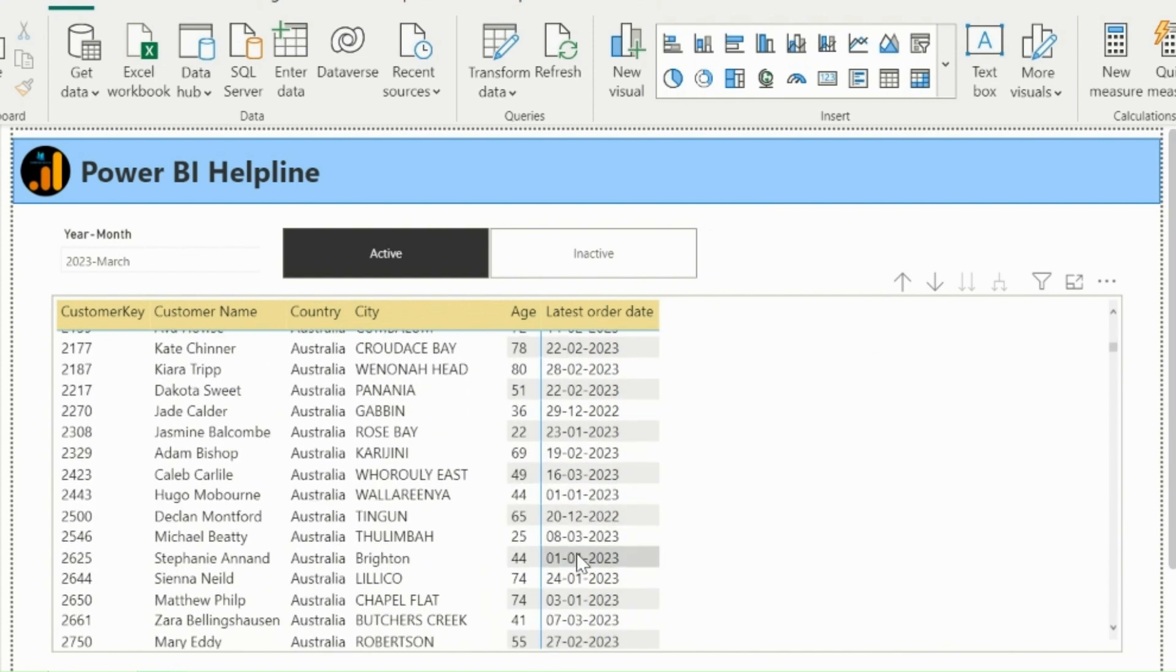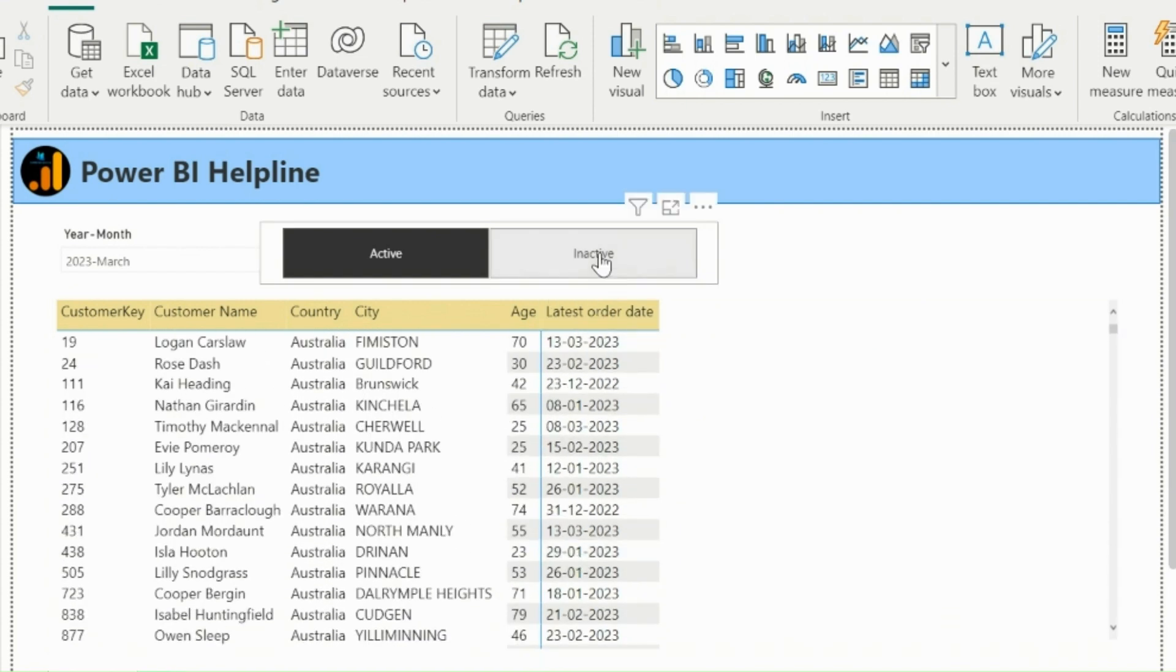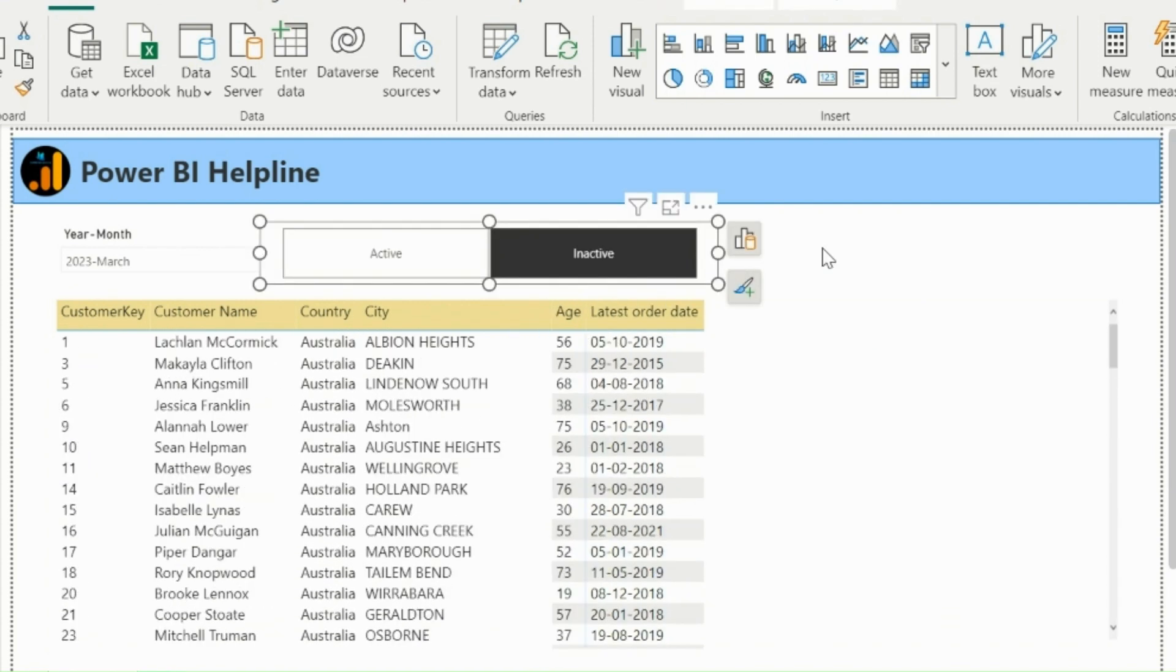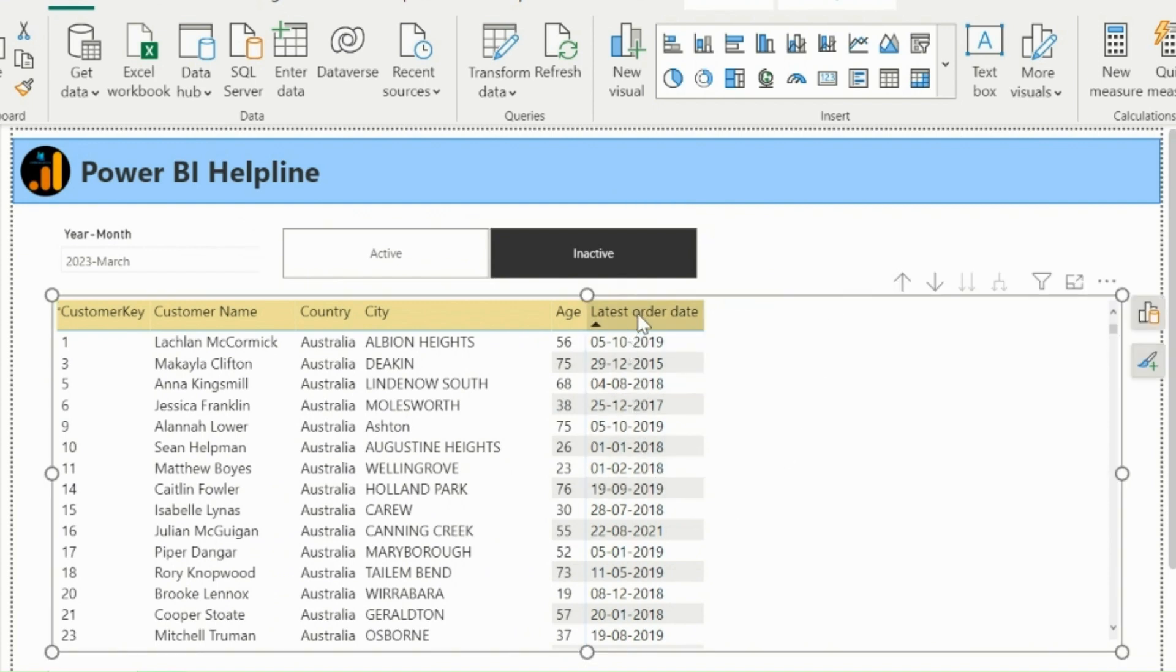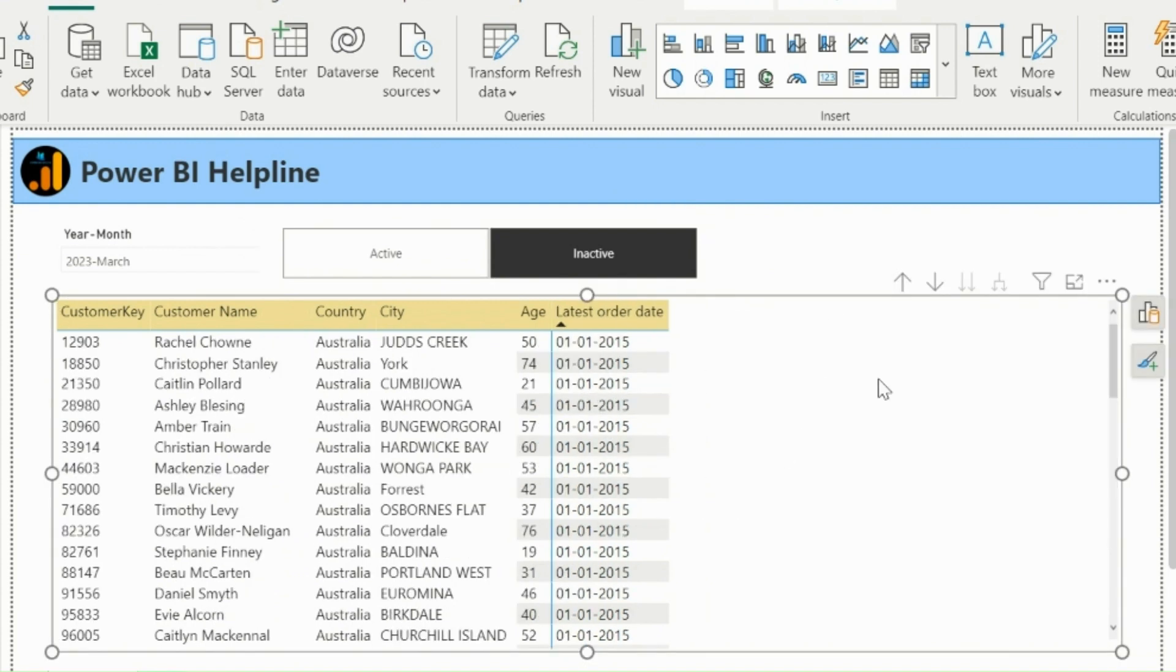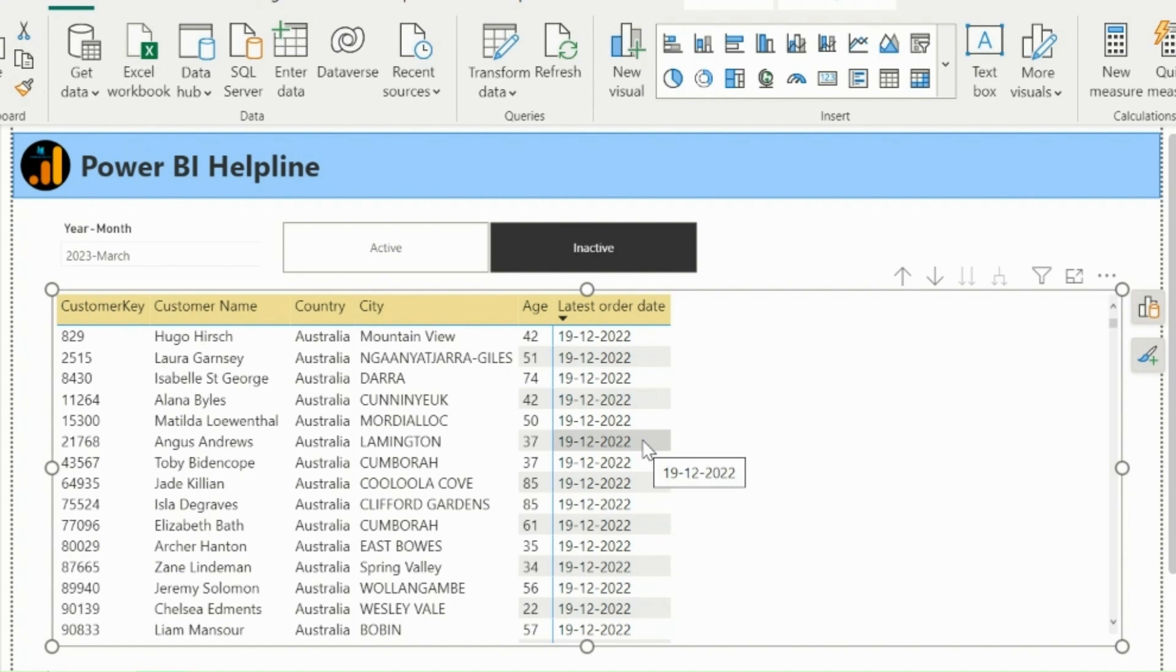These sales dates are from active customers. And if I will select inactive customers, it will only show the customers who don't have any order in last 90 days, but they have orders before that. In this dataset, I have maximum order date as March 20th, 2023, and then I can see here my inactive order list will be maximum December 19th, 2022, which is 90 days before from the max date.